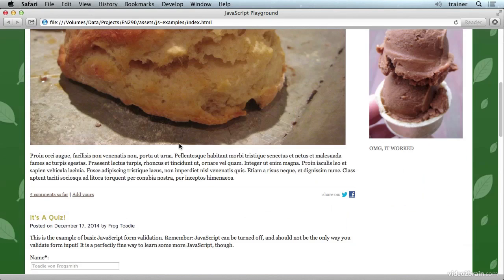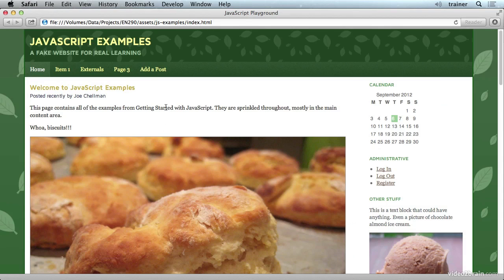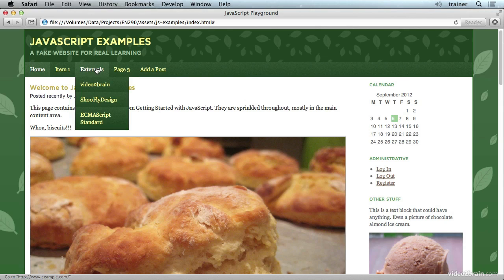So in this case, we start adding things like the read more behavior. This add a post button is one aspect of this that does not quite follow progressive enhancement, because it doesn't actually do anything when you don't have JavaScript enabled. But other than that, the page still works. These links will not open in a new window, but they will open.